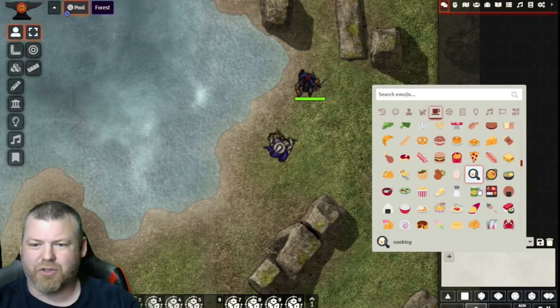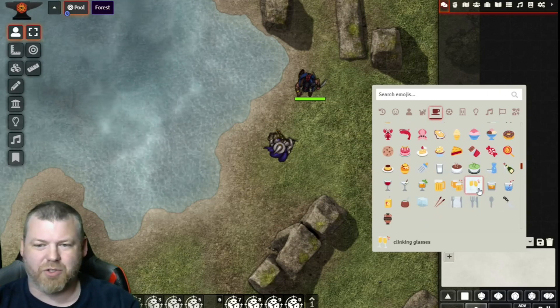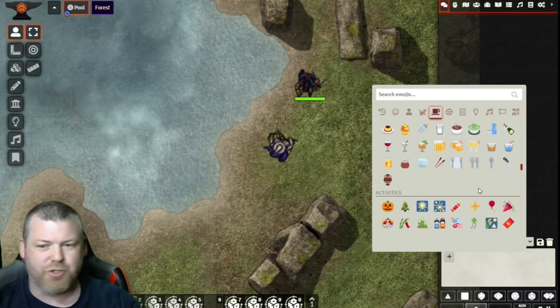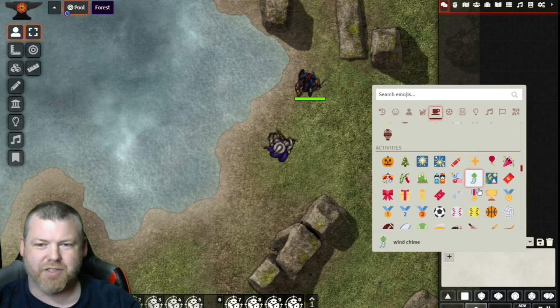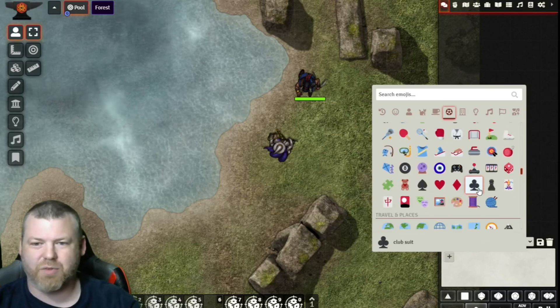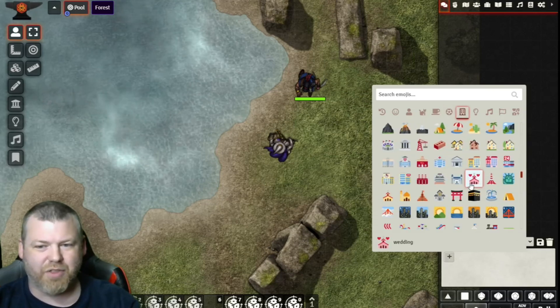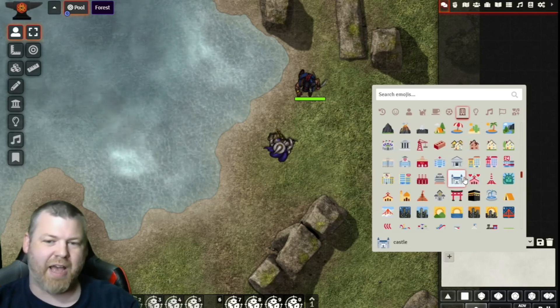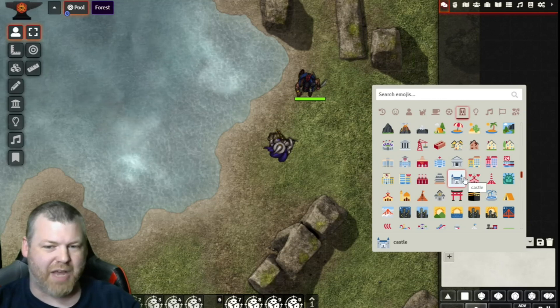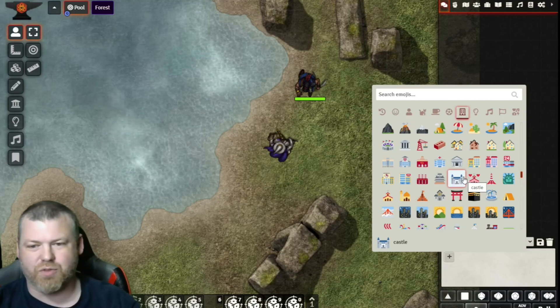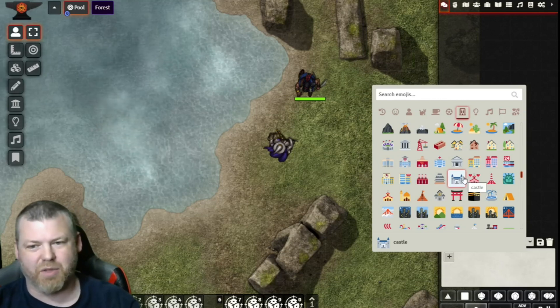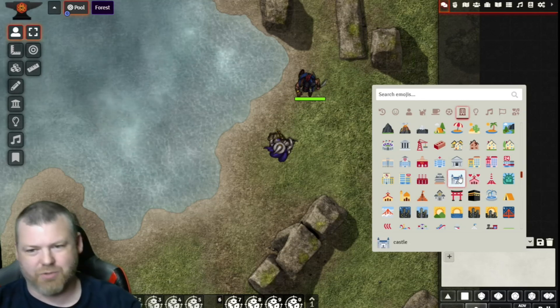I think when I looked earlier, there are a bunch of country flags down here somewhere. Lots of different things that you can add into your chat messages to spice things up. Oh look, a castle.